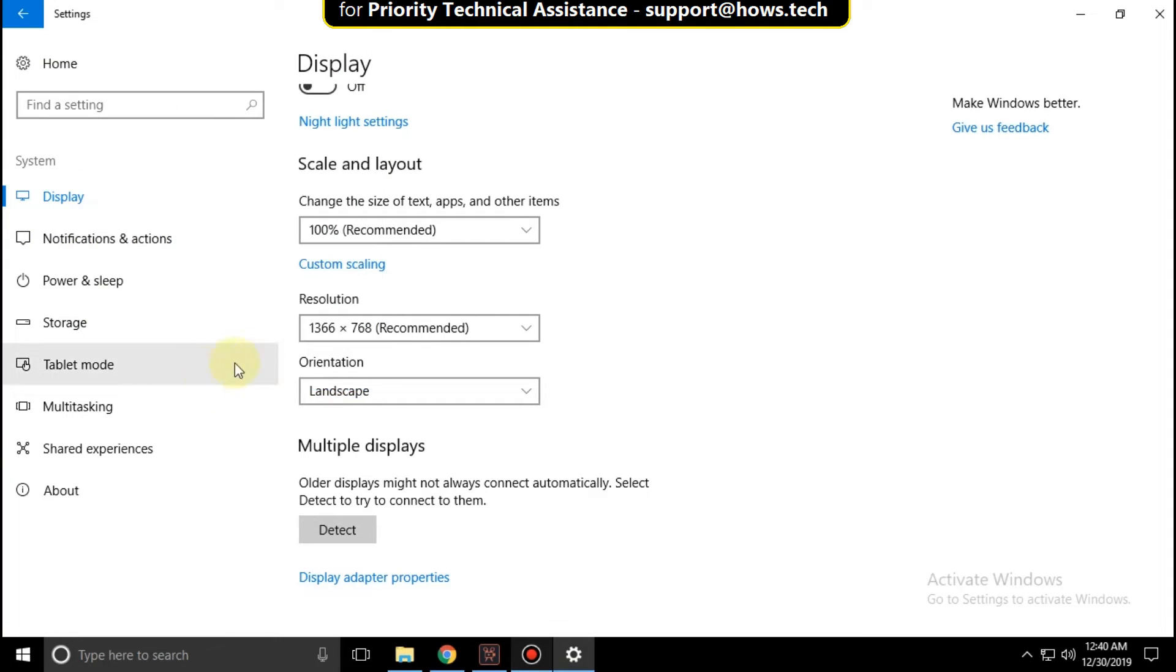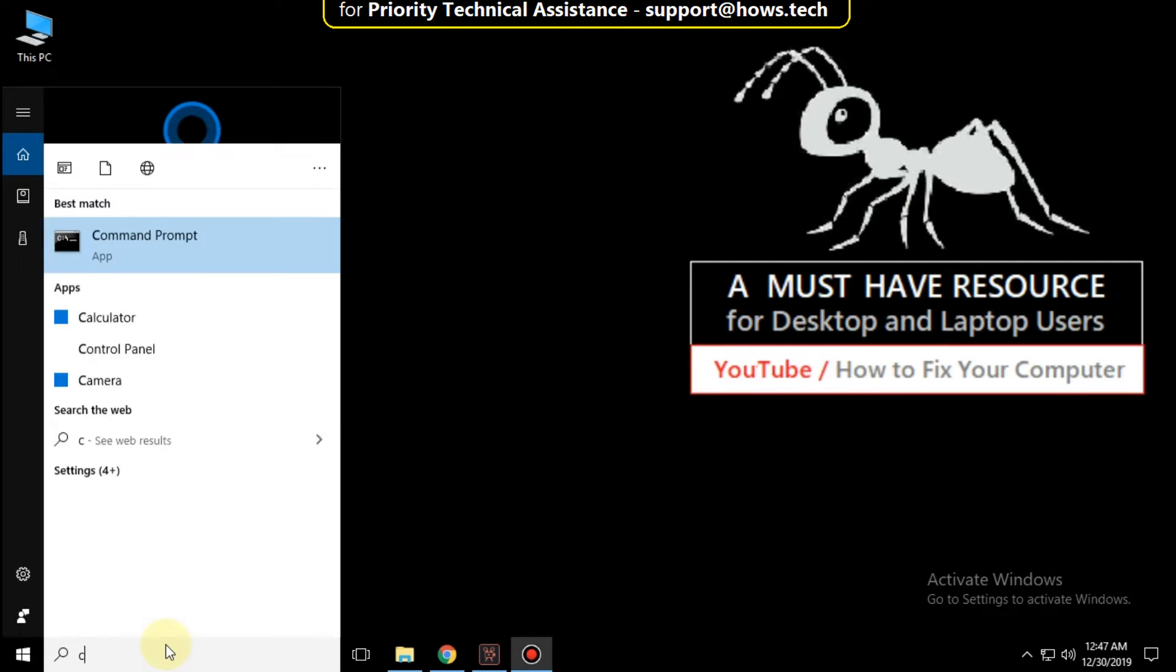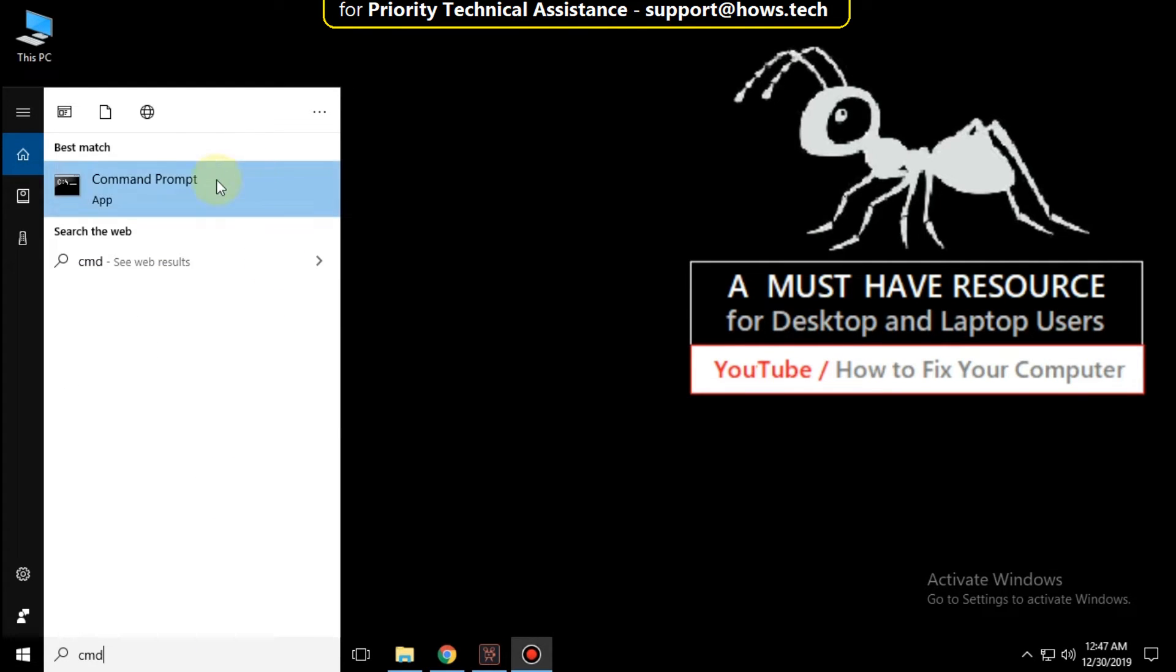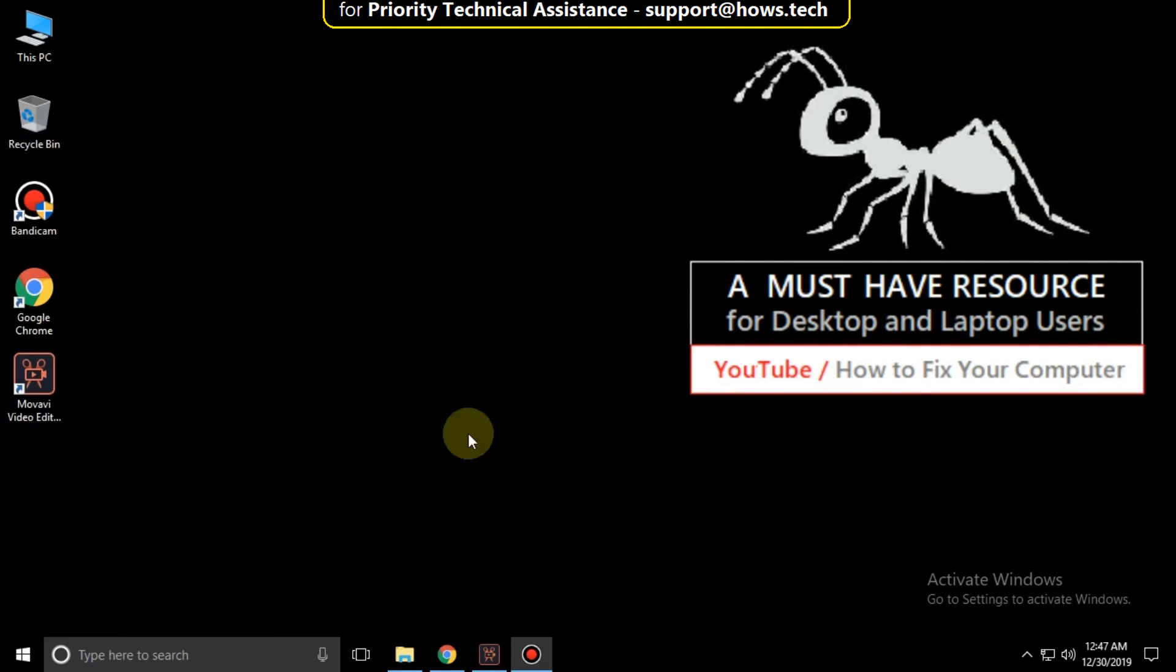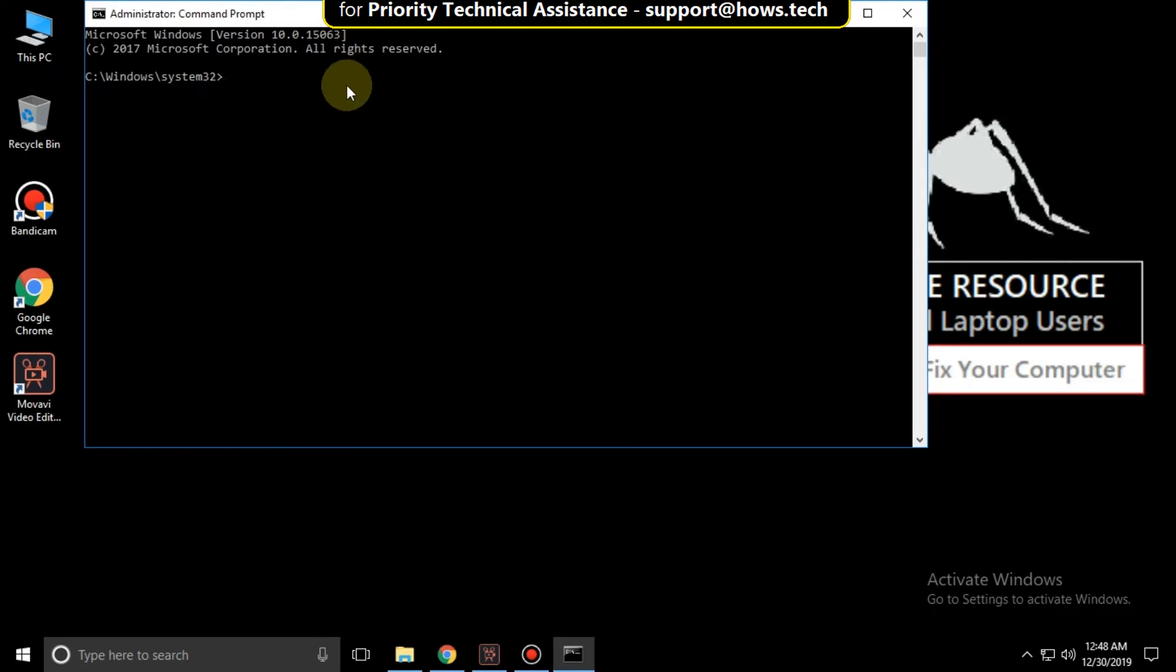Close this window, go to search bar and type CMD, right click here, run as administrator.